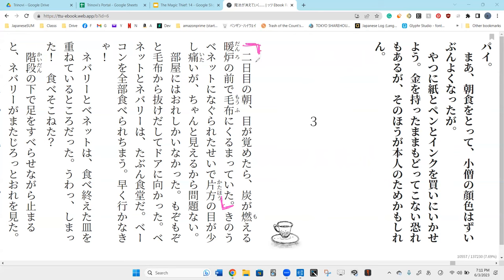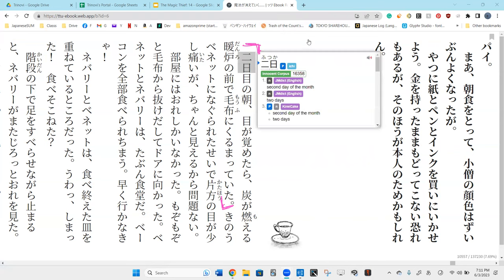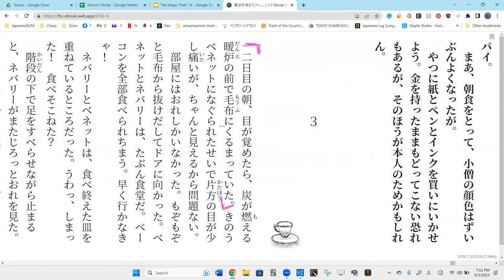So, ni. This is ka. Ni nichimei, or is it ni ka mei? Futuka. Futuka mei. On the second day, no, asa, on the morning of the second day,